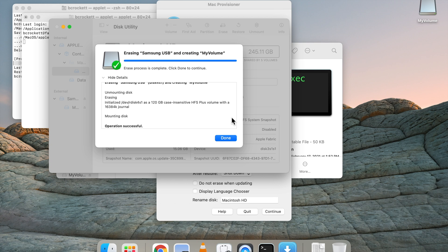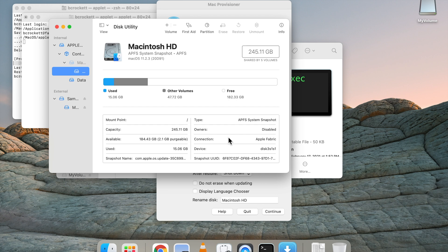So a brand new flash drive's been formatted, renamed to My Volume, and we should be ready to go to connect it to the Provisioner app.